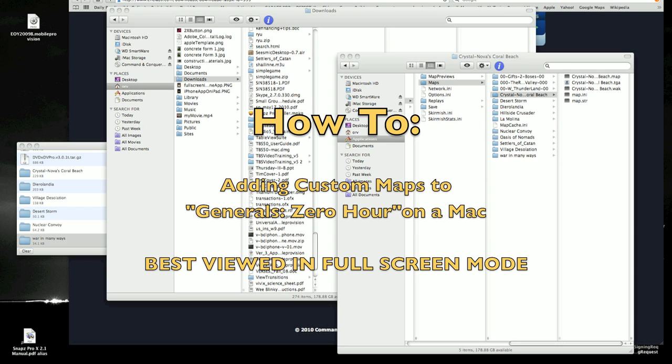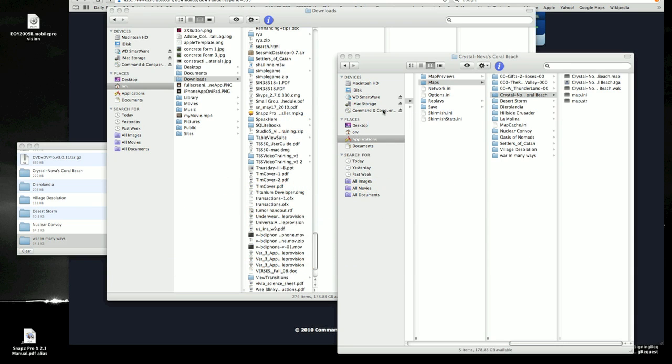I loved playing custom maps that you could download from different sites and then put in a particular directory on your PC and play. It was driving me crazy that I couldn't figure out how to do it on my Mac, because there's a version I bought at the Apple Store for my Mac of Generals slash General Zero Hour.